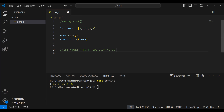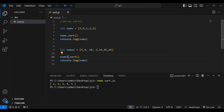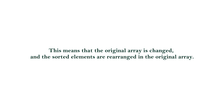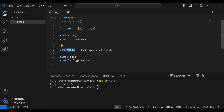Let me do the same thing with the second array. I'll copy these two lines, paste them, and change the variable name to nums2. One important thing: this sort method will not create a new array — it will just sort and modify the original array itself.